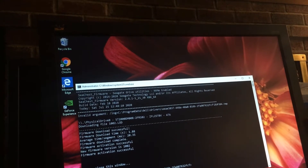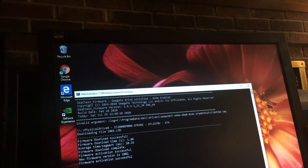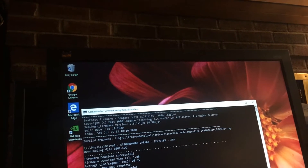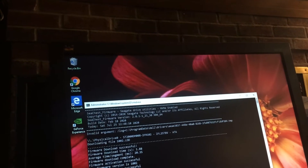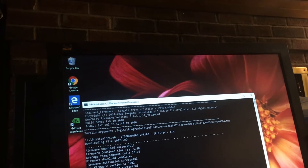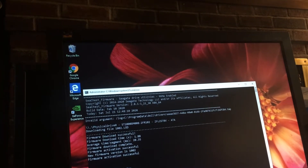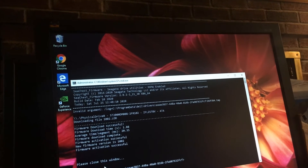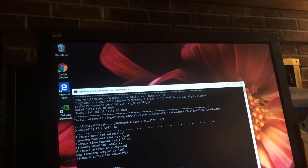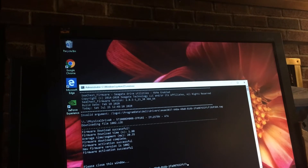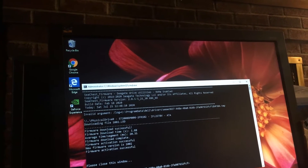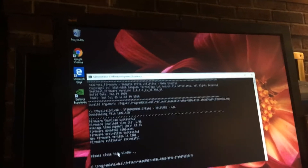So what, did it update? Firmware Version... It doesn't look like it did anything. New Firmware Version 1002.